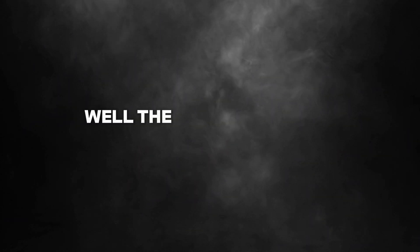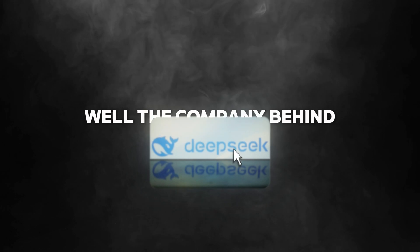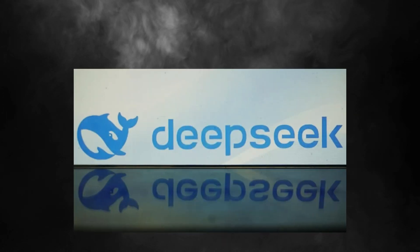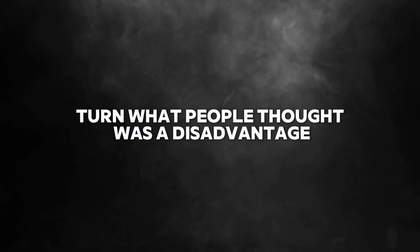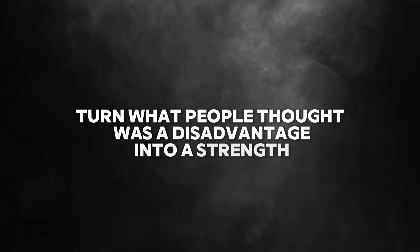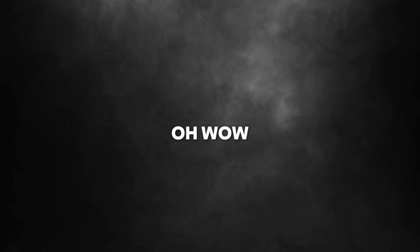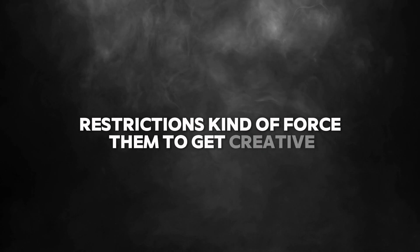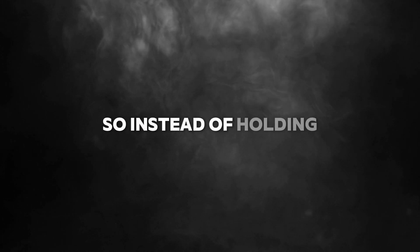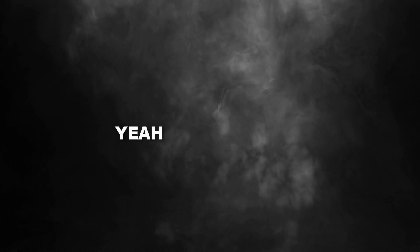Well, the company behind all this is called DeepSeek. And they've managed to turn what people thought was a disadvantage into a strength. Restrictions kind of forced them to get creative. So instead of holding them back, it kind of pushed them forward.